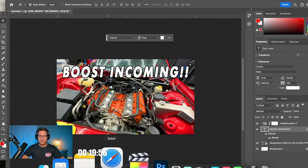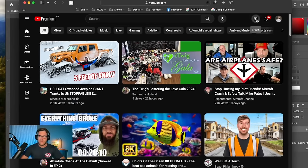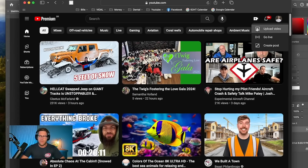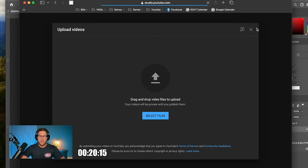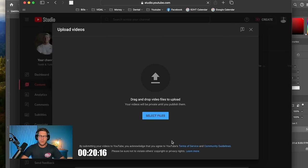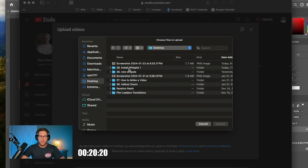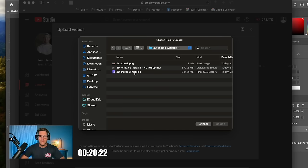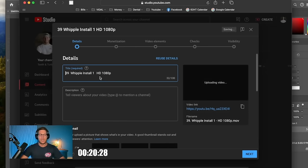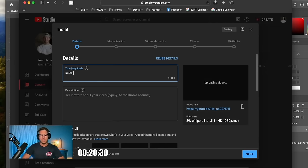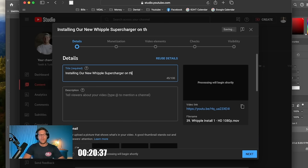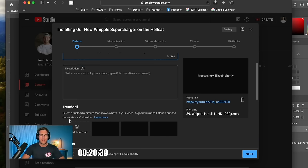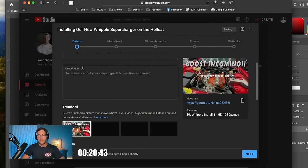Our video is exported, we're going to call it thumbnail. And now we're going to go to YouTube Studio and now we're going to upload a video. We're going to click upload video and now we're going to select files and go to our video. Whipple install one, it's going to upload. And we're going to call it installing our new Whipple supercharger on the Hellcat. And I'm going to click this thumbnail that we made.